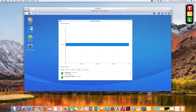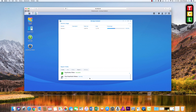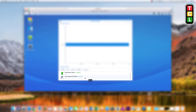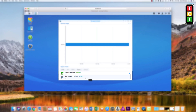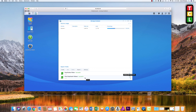Now it will go off and run the report. If I drag this bottom box you can see at the bottom that 'Find Duplicate Videos' is currently running. It shouldn't take too long — I already ran one similar to this before creating this video.